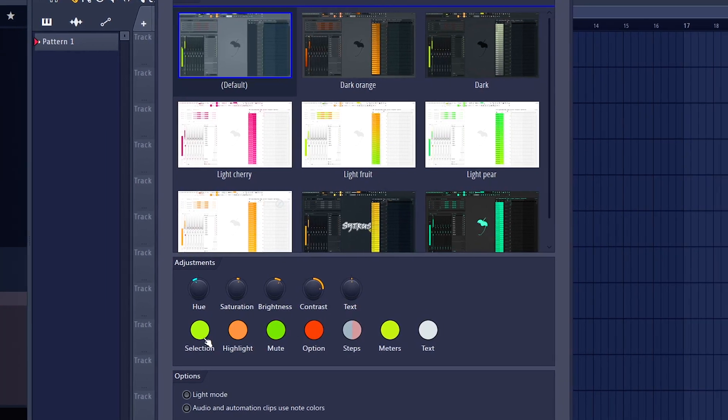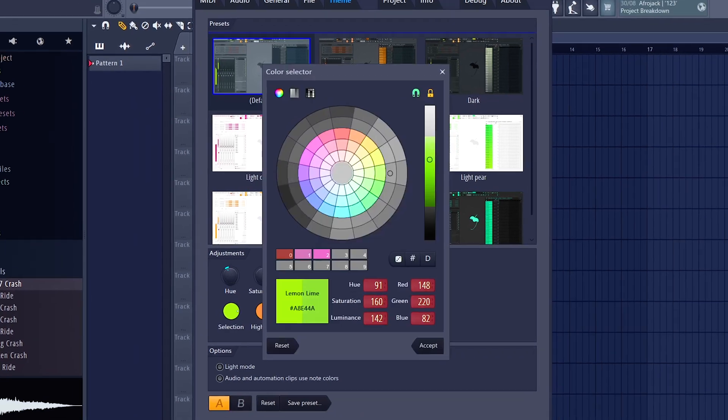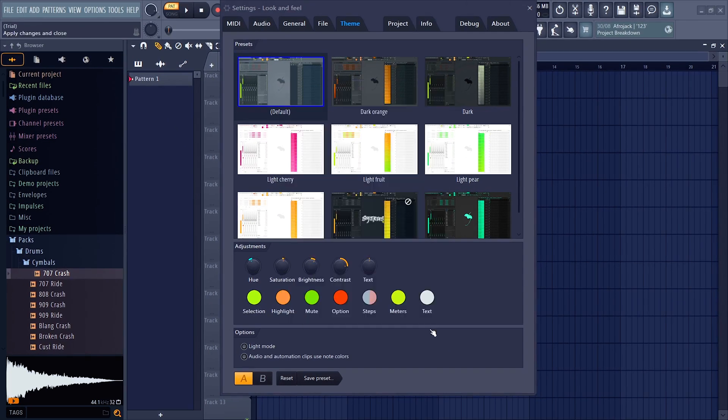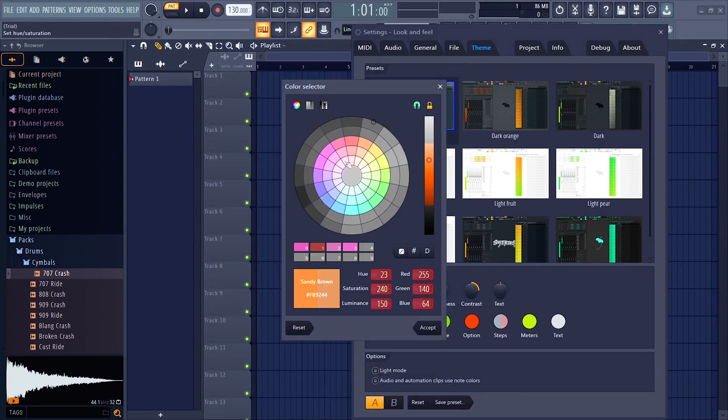You can also change different colors for different sections of FL Studio. If you click the color for the given selection, you can change it right away and things start to look really nice.